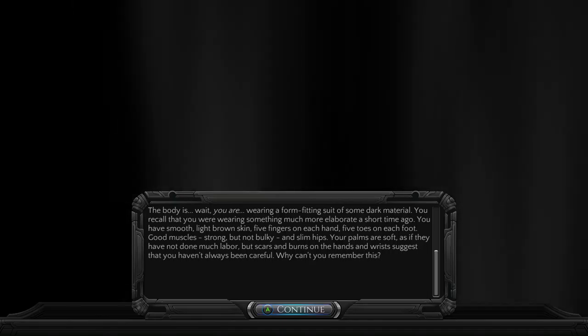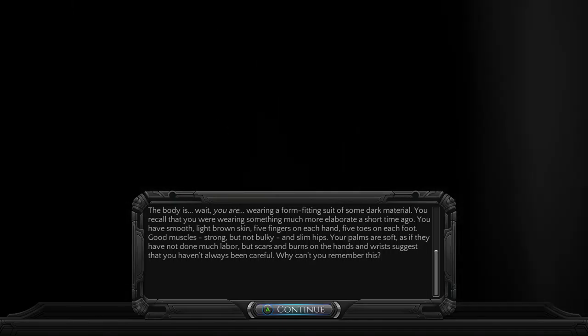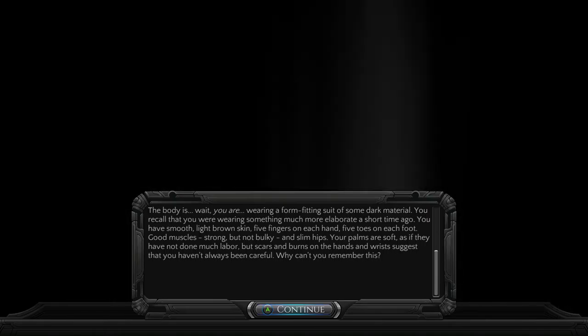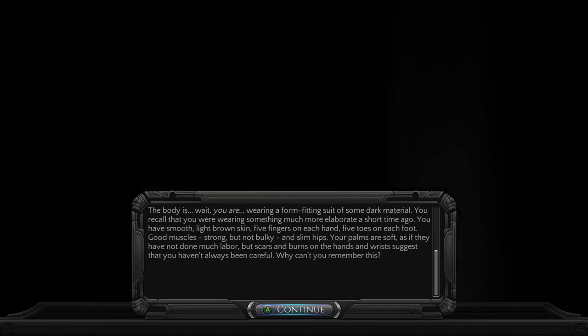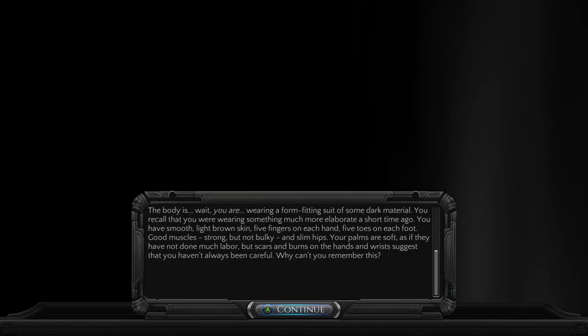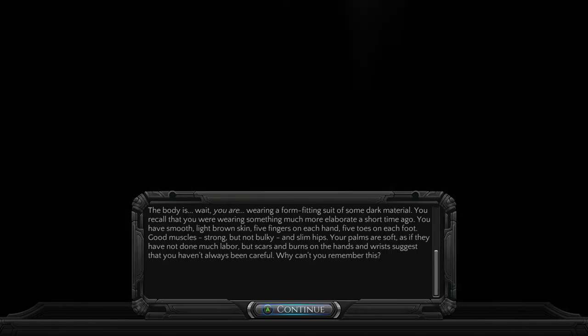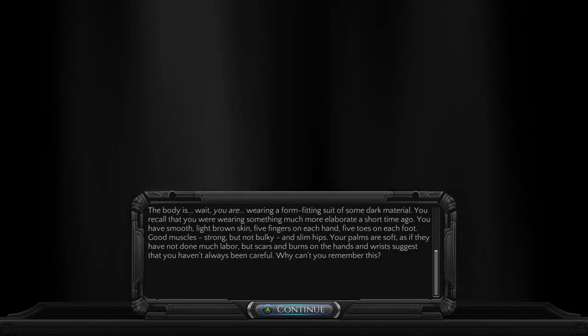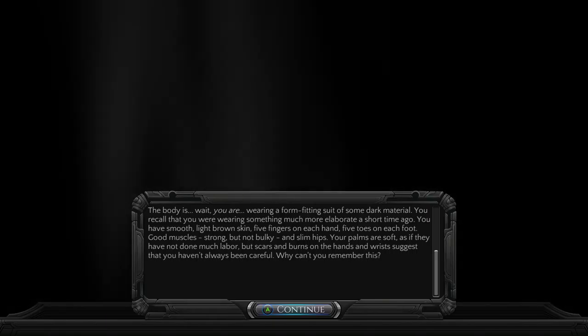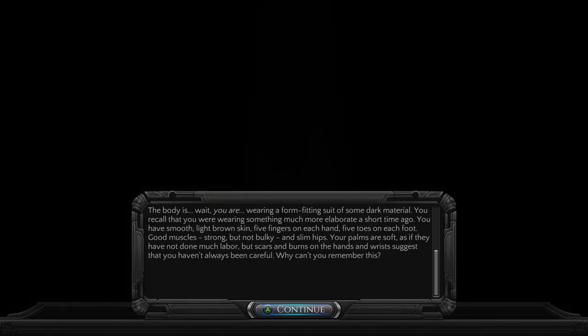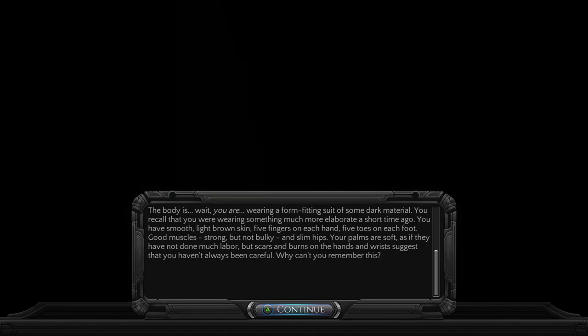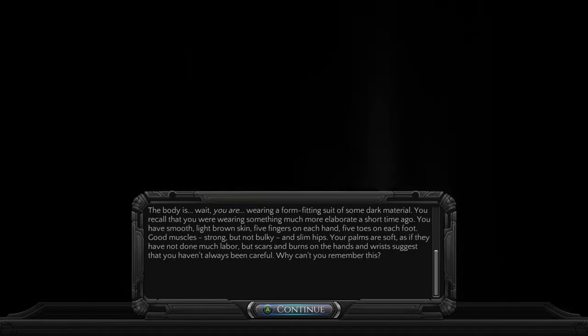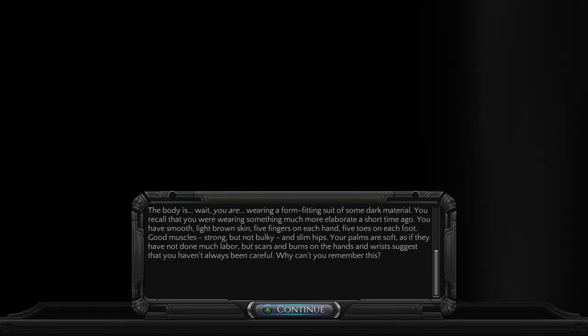You are wearing a form-fitting suit of some dark material. You recall that you were wearing something much more elaborate a short time ago. You have smooth, light brown skin, five fingers on each hand, five toes on each foot. Good muscles, strong but not bulky, and slim hips. Your palms are soft, as if they have not done much labor, but scars and burns on the hands and wrists suggest that you haven't always been careful.